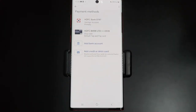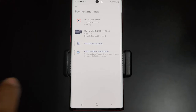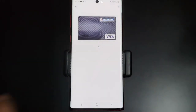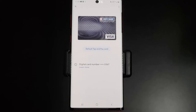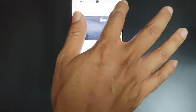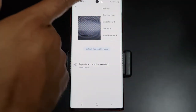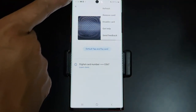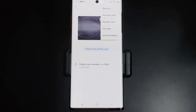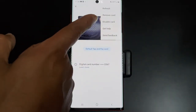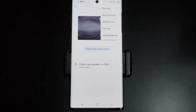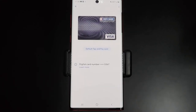My card is successfully added — this is the credit card. The same way you can add a debit card as well. If you want to remove it, just press the three-dot more options menu, and you can see the option to remove card or disable card.